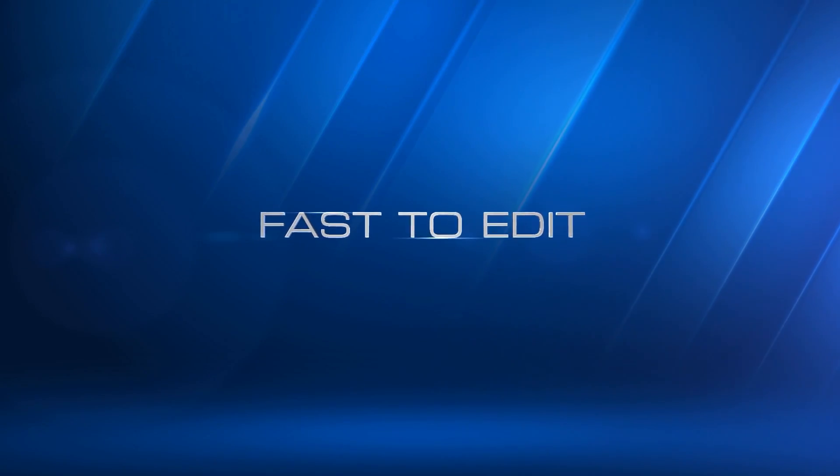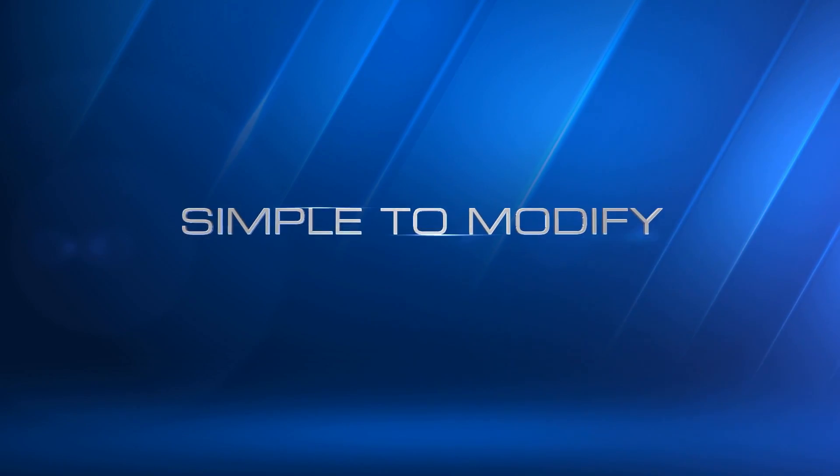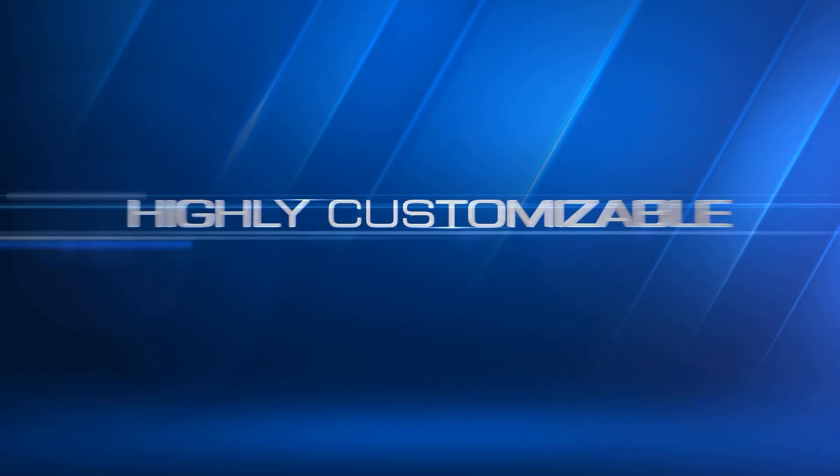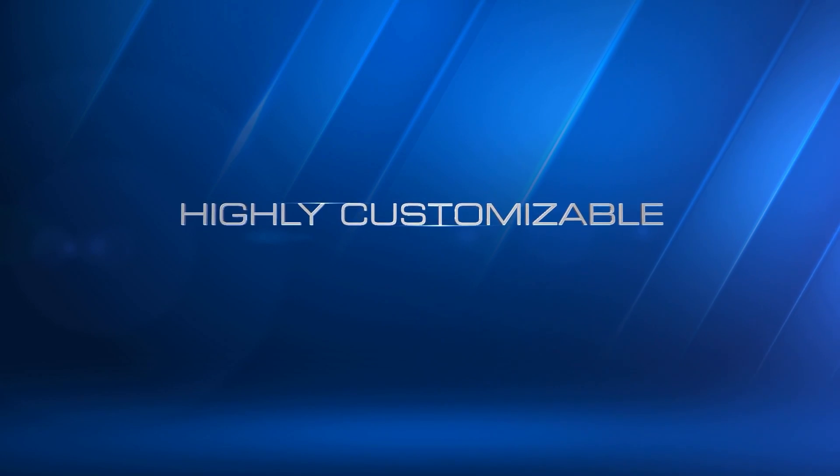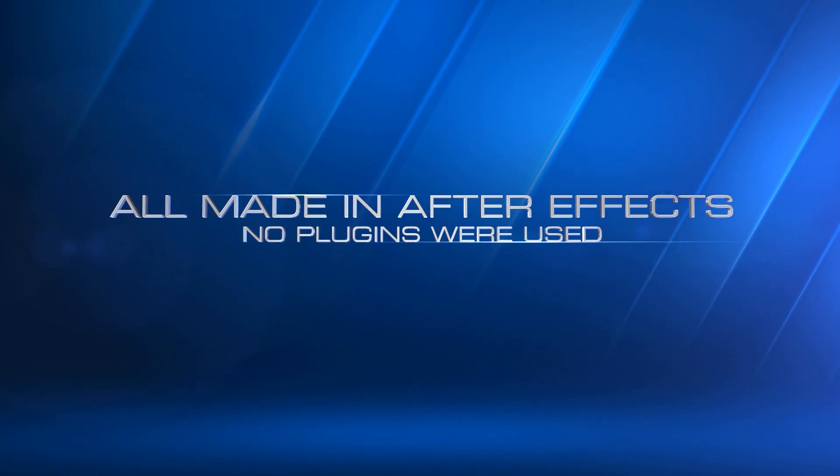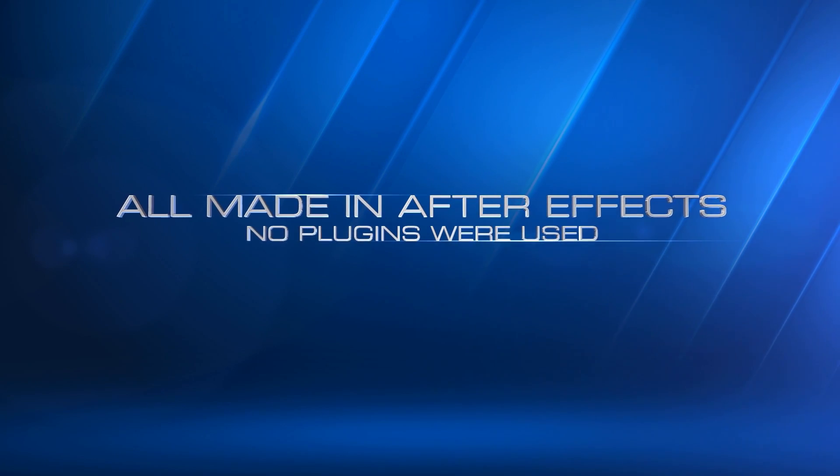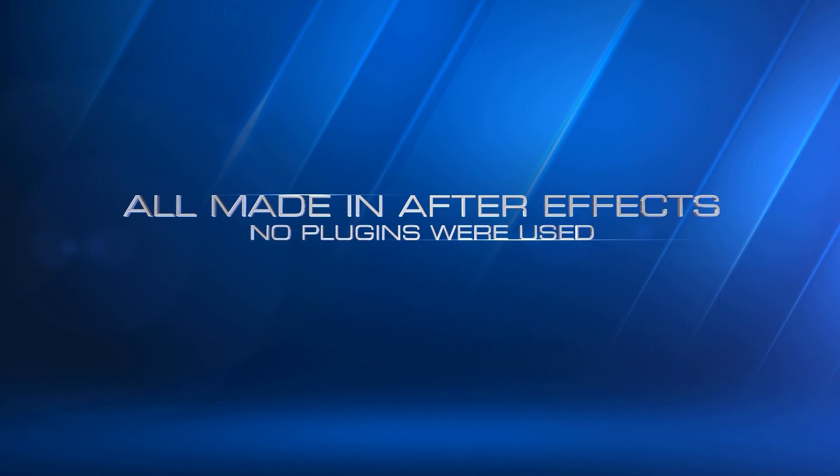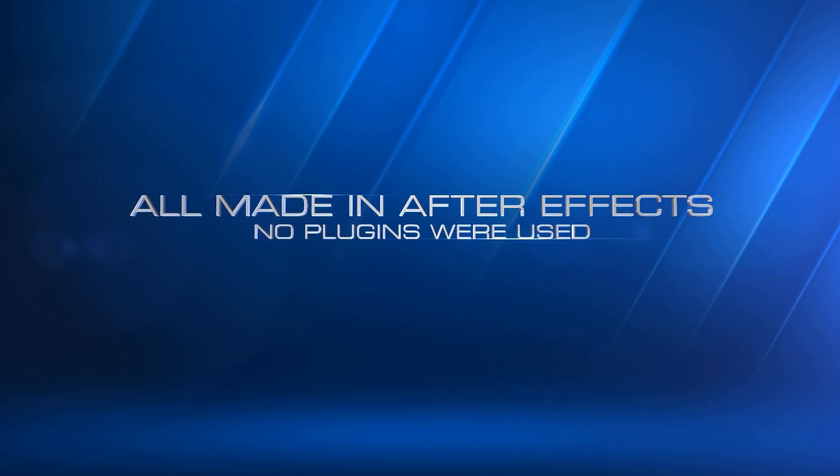Fast to edit, simple to modify, highly customizable. All made inside Adobe After Effects. No plugins were used.